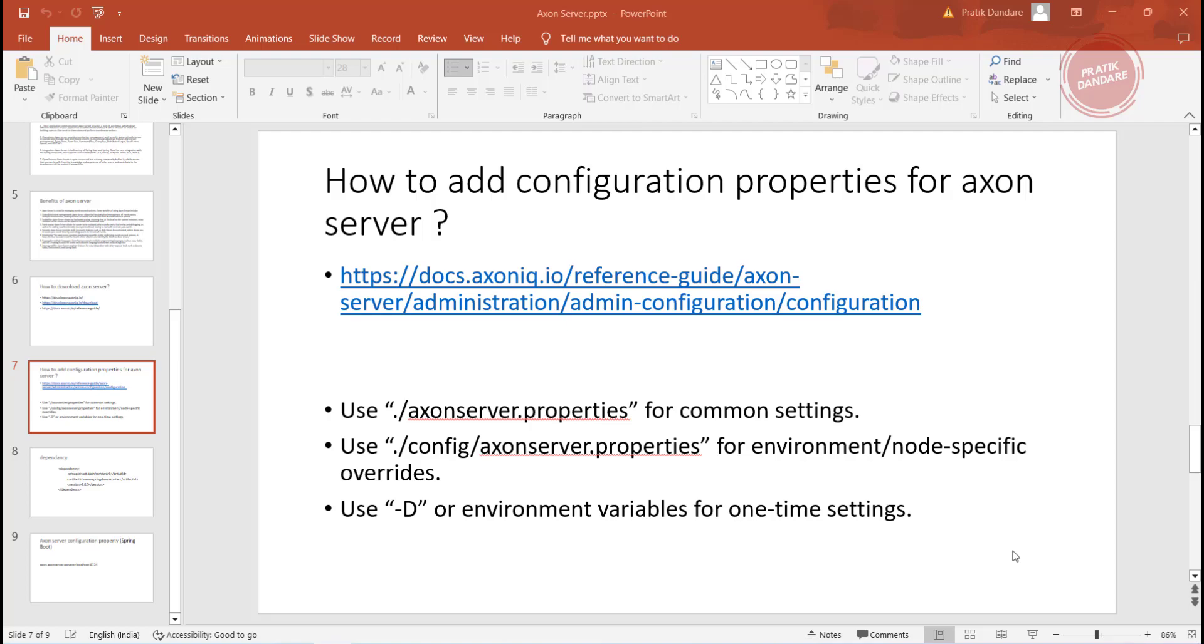This video is all about how to configure the Axon server. We can configure Axon using three ways: you can directly add Axon server properties, or you can create the config server, or you can use -D while running the jar.